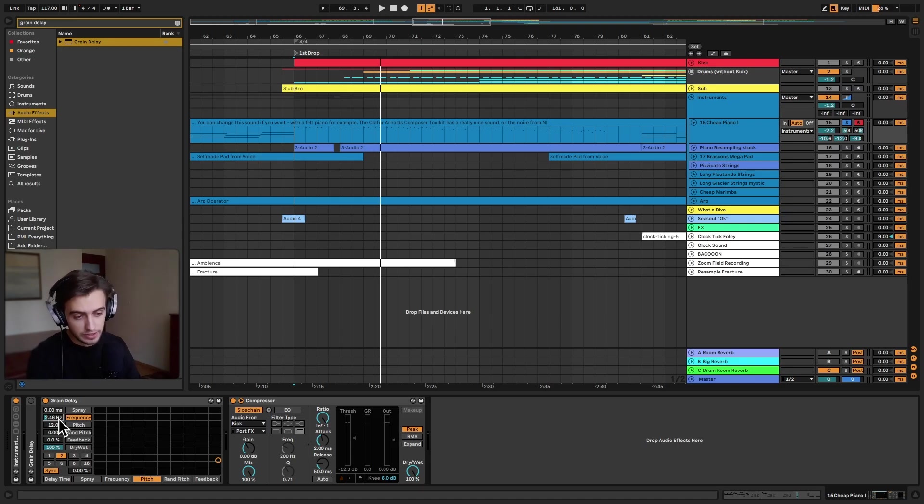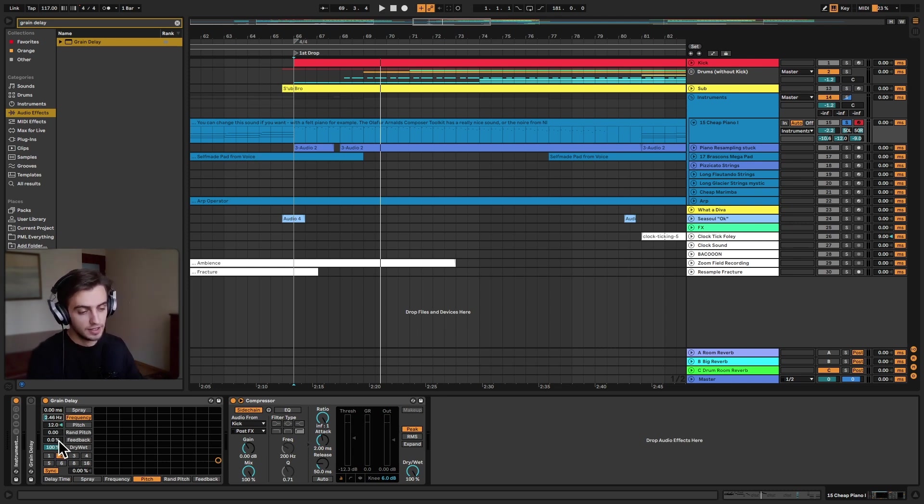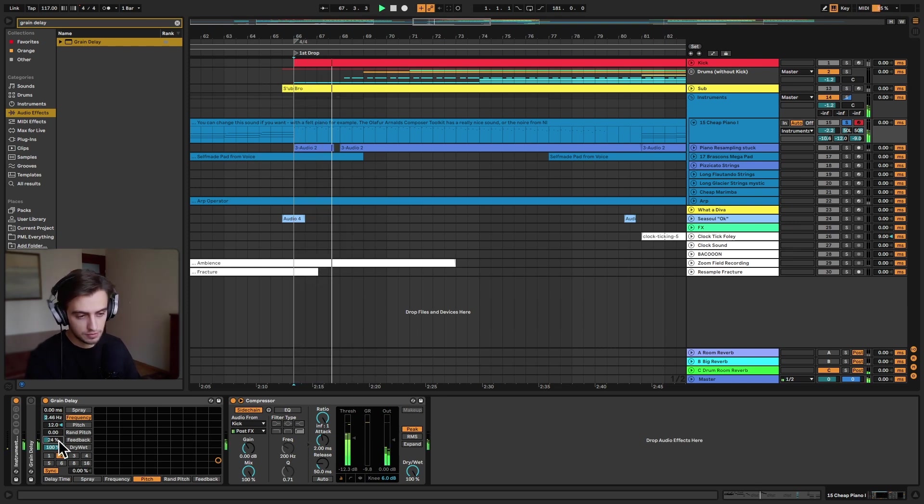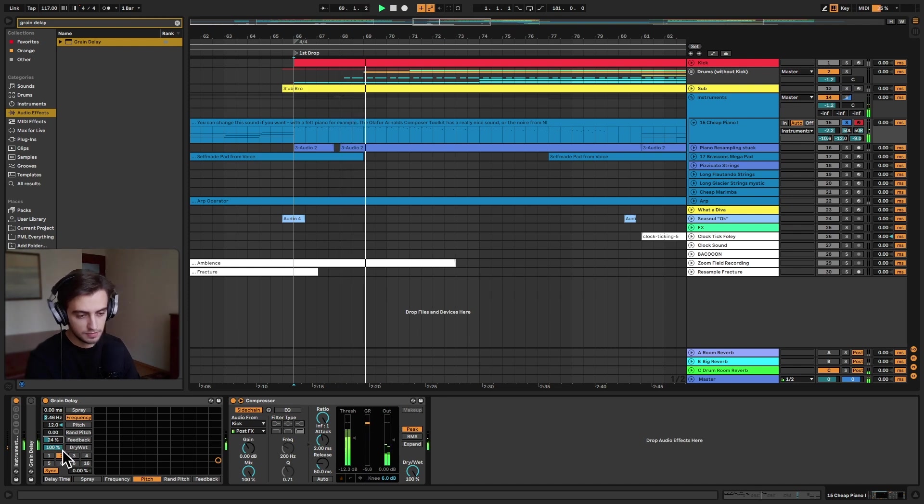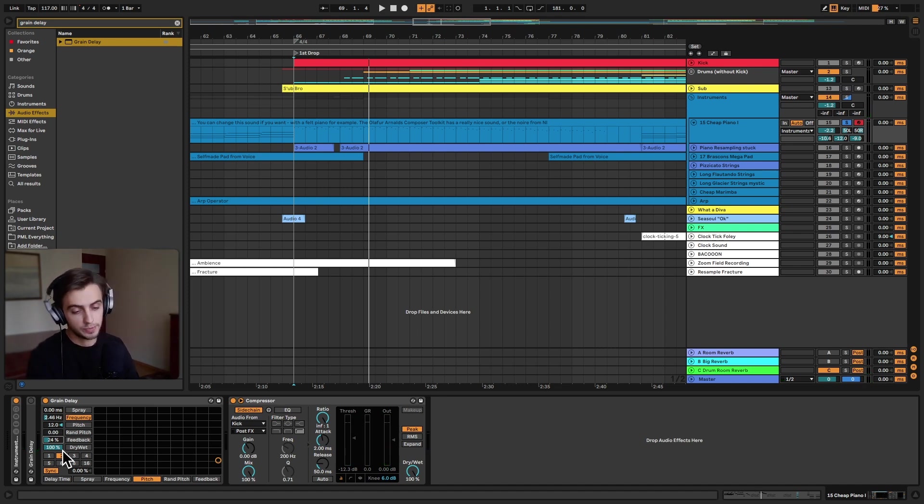Now what we can do is add a little bit of a longer tail, and we can do that by adding feedback, and this is also going to add a little bit of even higher notes. So this already sounds really nice, really shimmery, and it's a great way of filling up space.